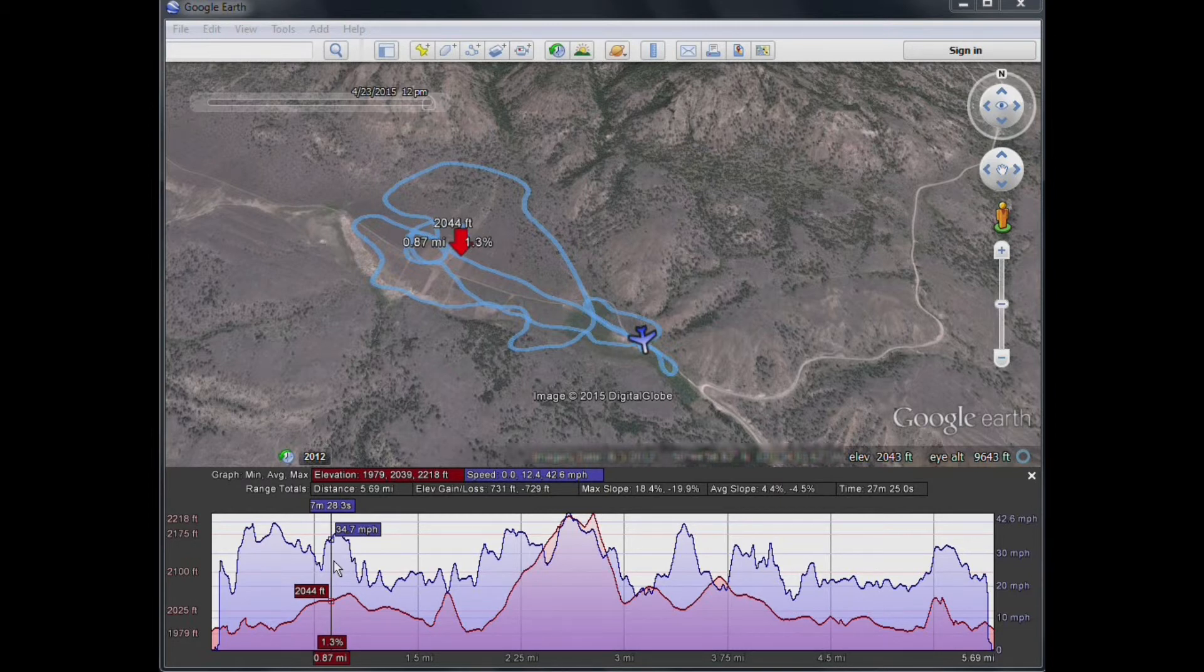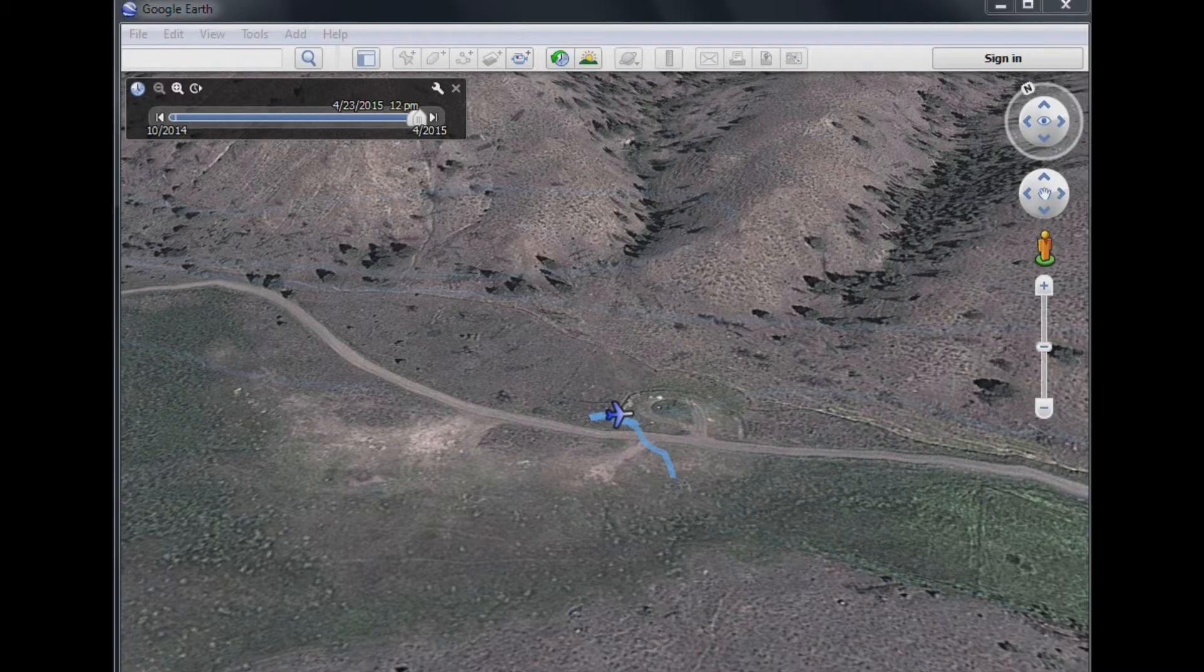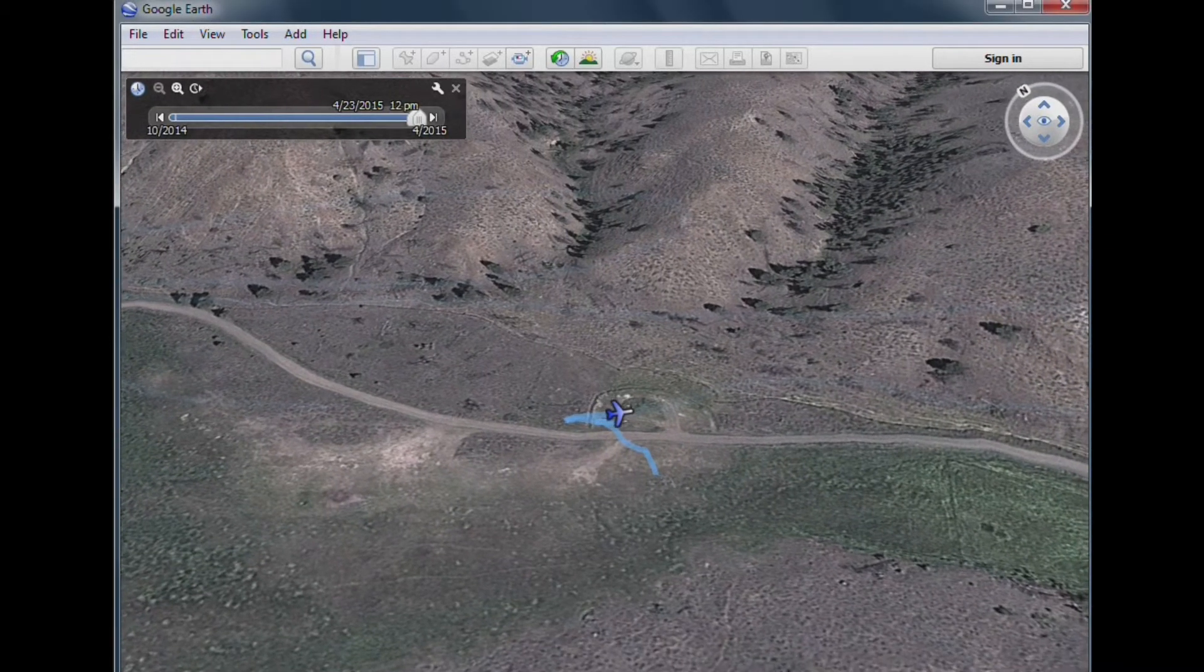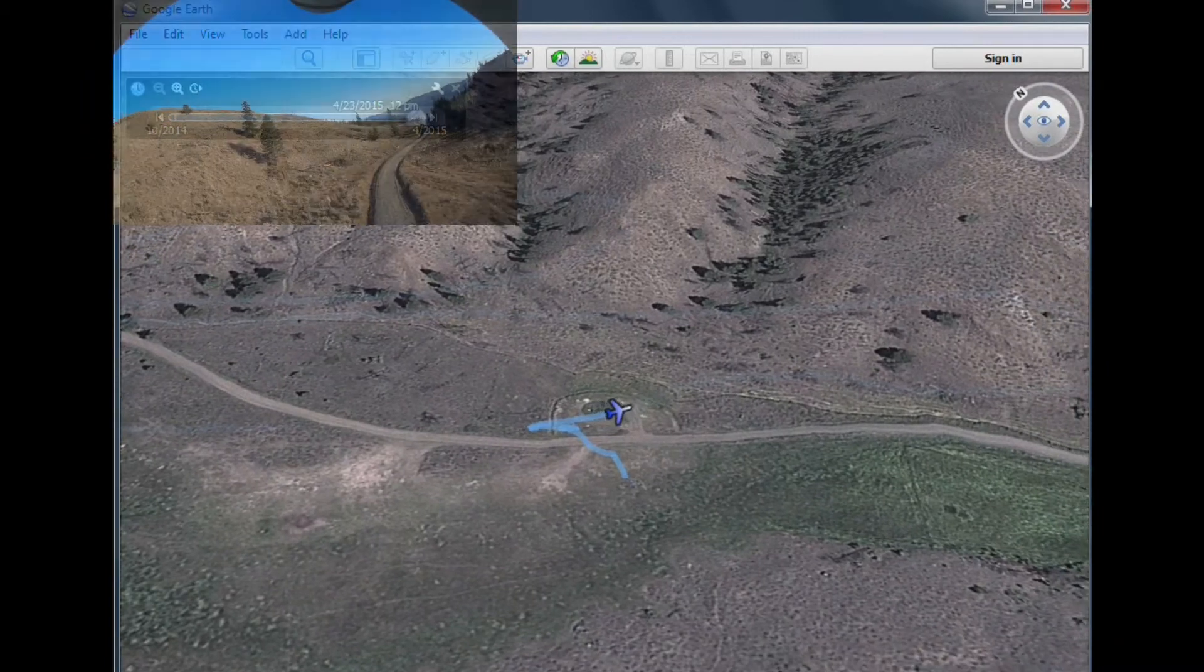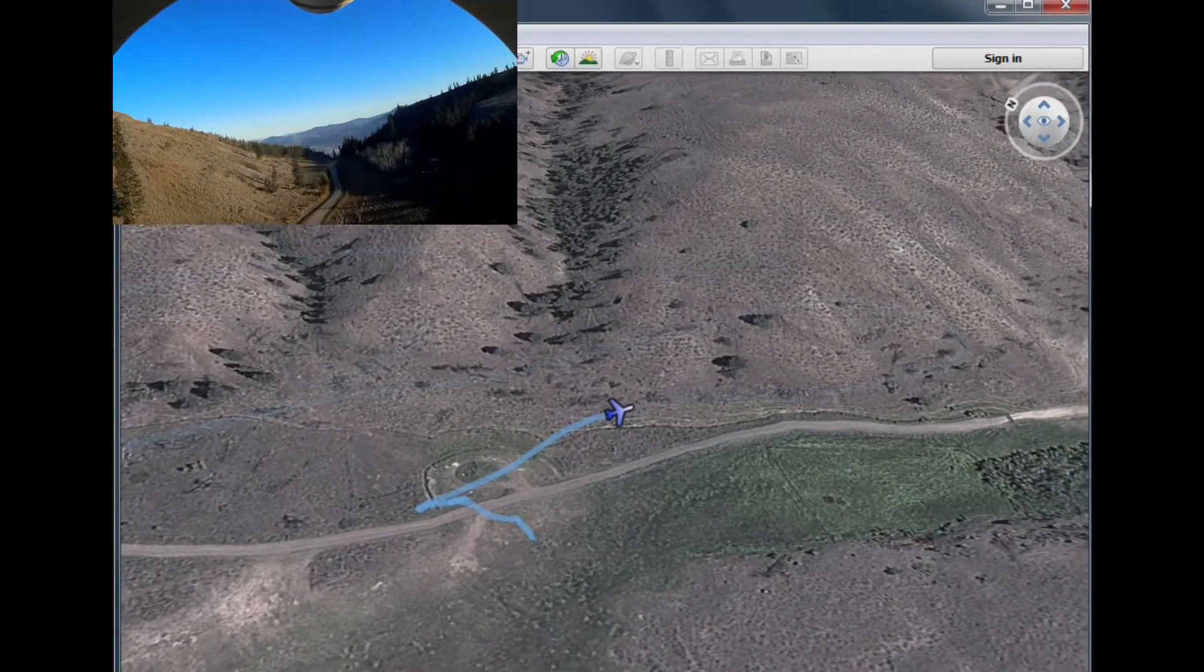And that's about it. I hope that's useful to someone wanting to know how to display their Eagletree flights in Google Earth. Thanks for watching!